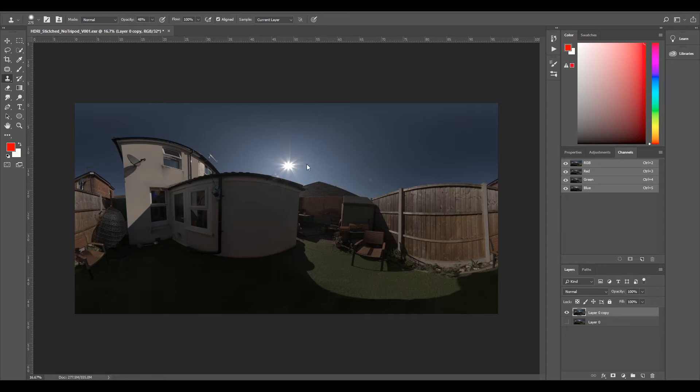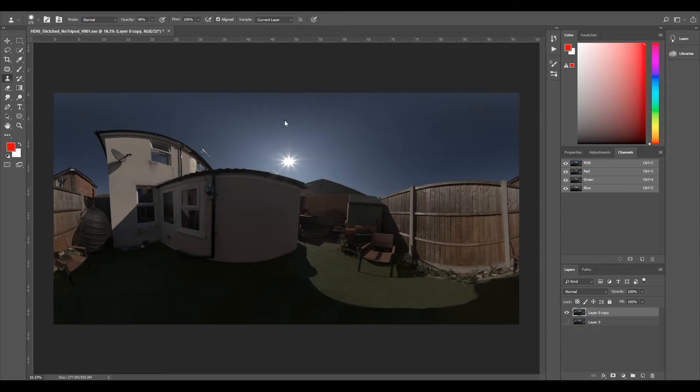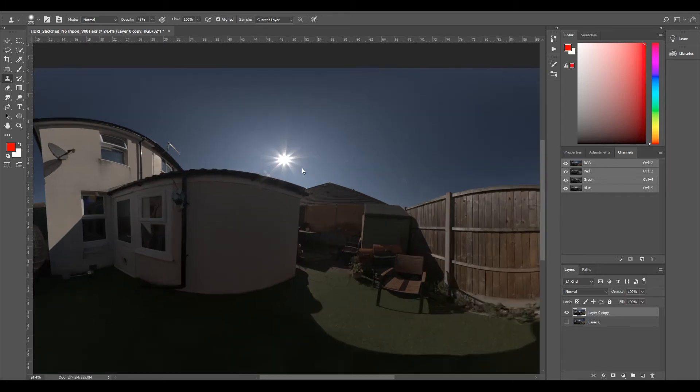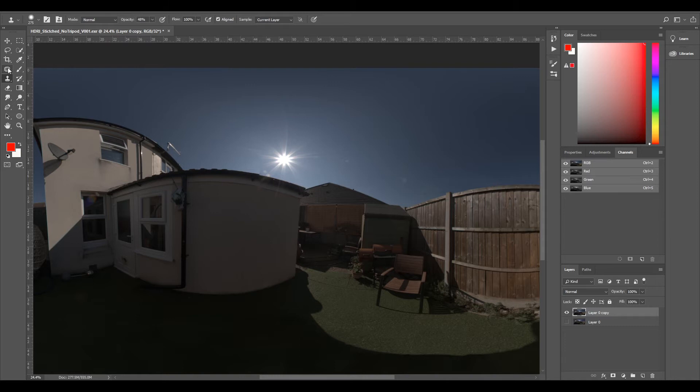So we'll just go through and we're going to remove this sun because CG might want to use a 3D light in there so they have more control over their lighting, and this is a pretty simple thing to do. What I usually use is this patch tool.